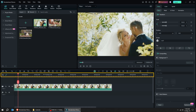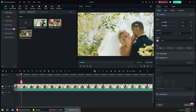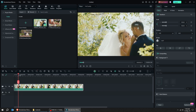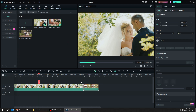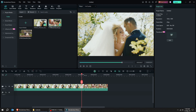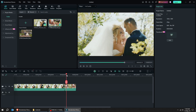Drag to the right or left side to zoom in and zoom out. Let's drag another video to the timeline. You can use the spacebar to play and stop the video.